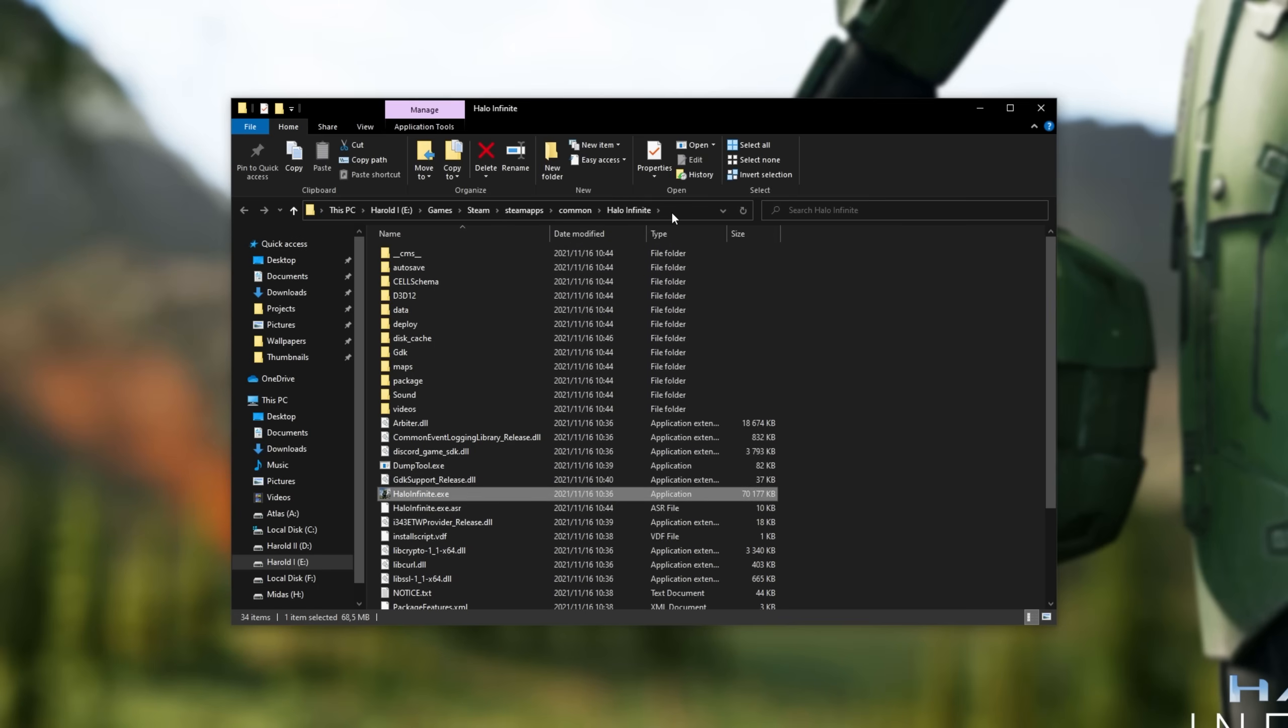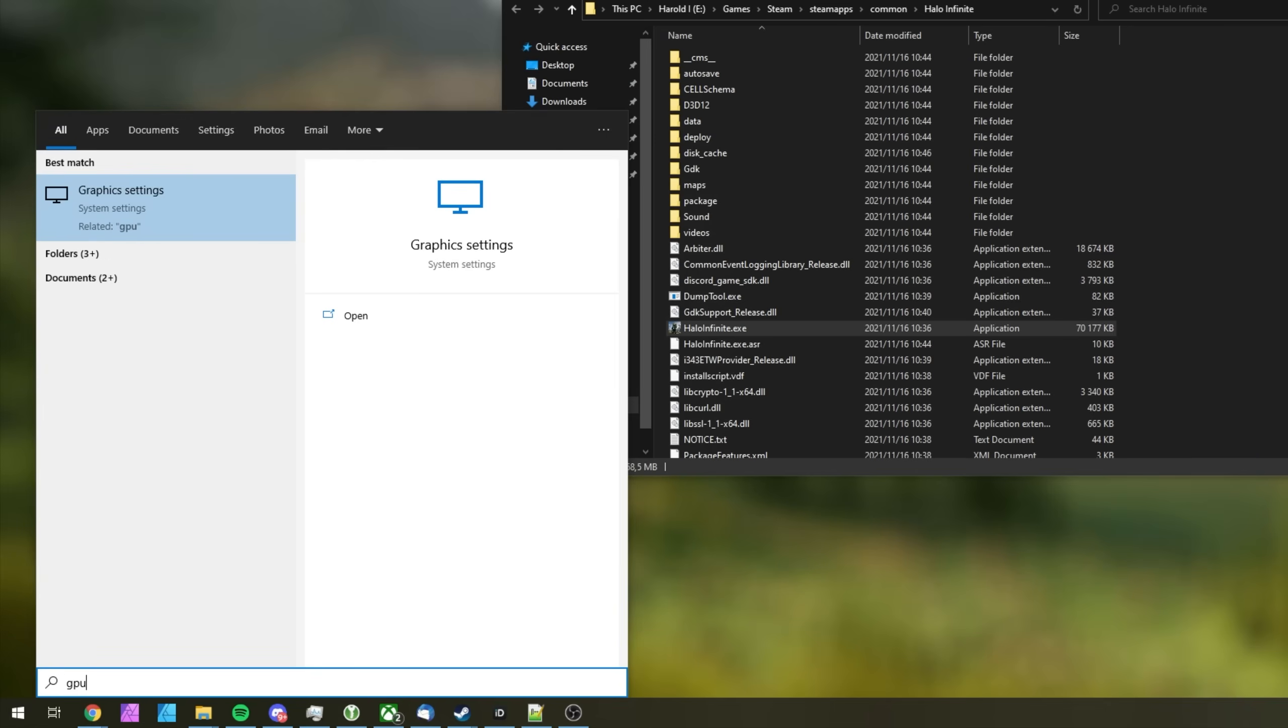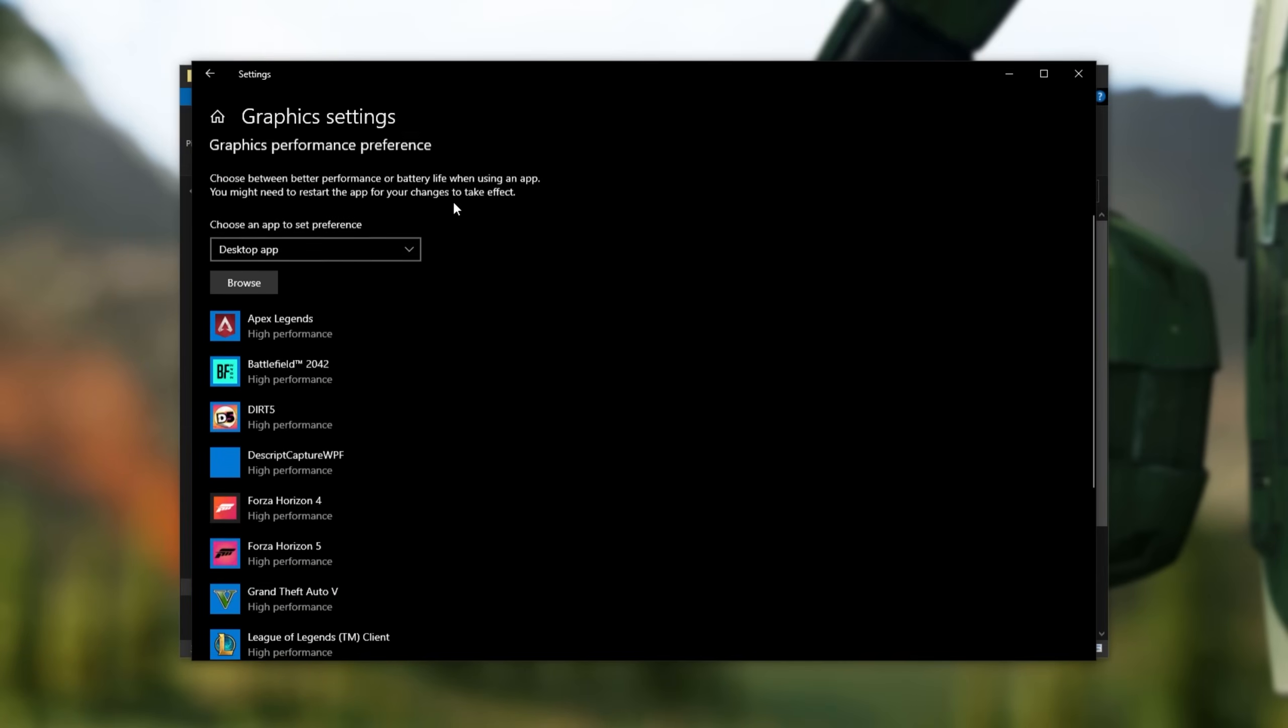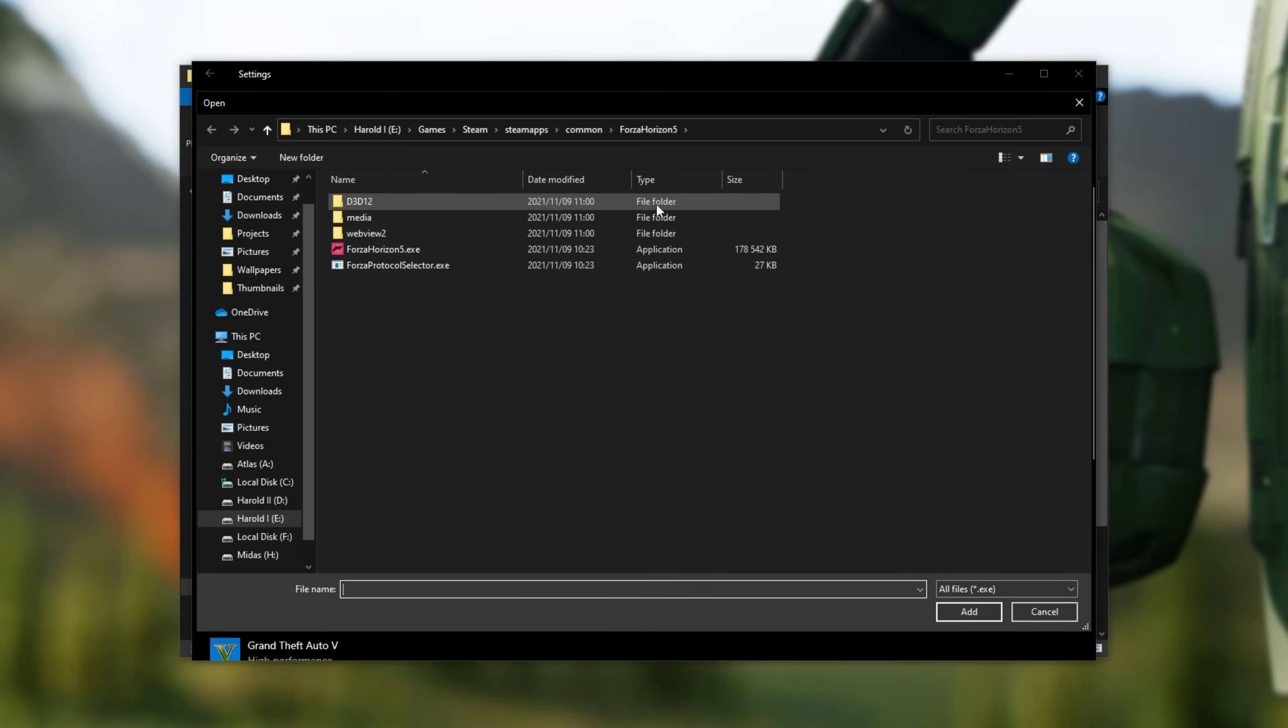Then click at the very top up here to copy the address. Right-click copy, and then hit start, and type in GPU. We'll be opening graphics settings. Inside of here, make sure you have hardware-accelerated GPU scheduling turned on, then under graphics performance preference, select desktop app, and click browse. Inside of this new window, paste in the address we just copied, hit enter,